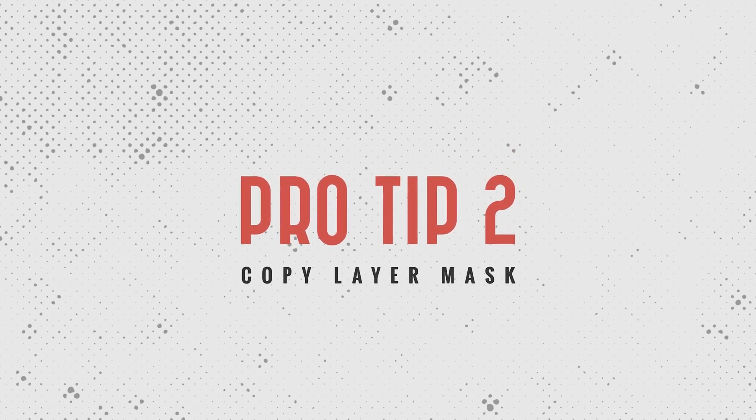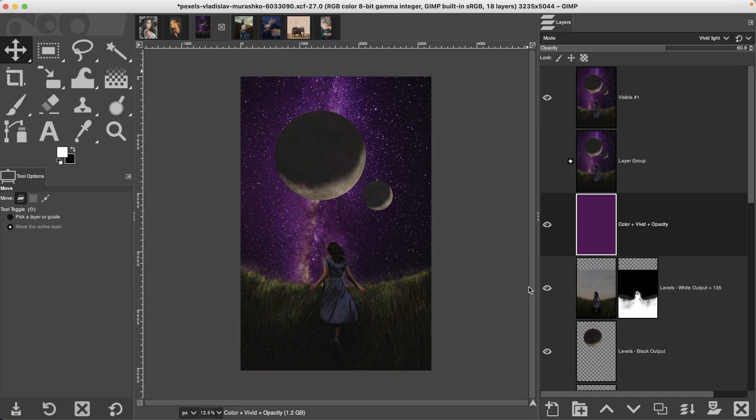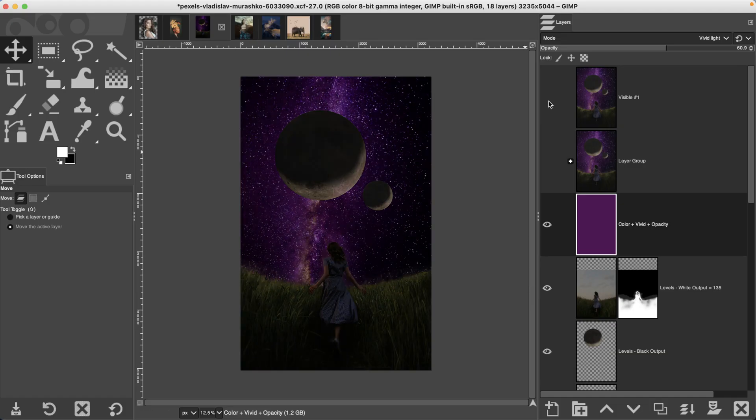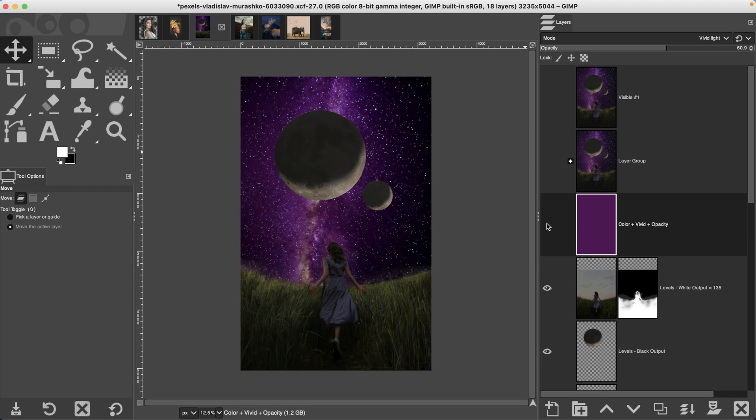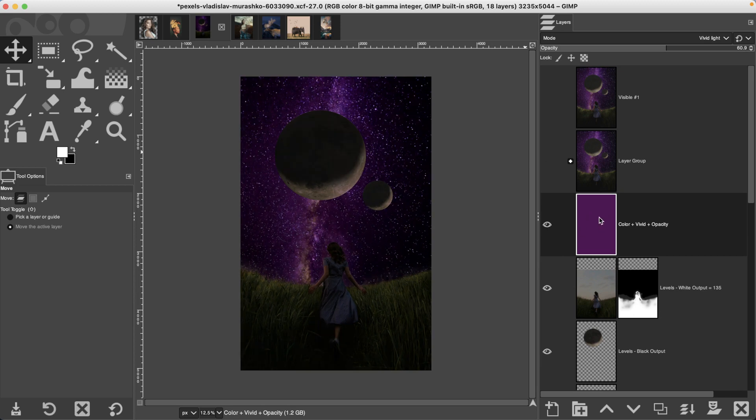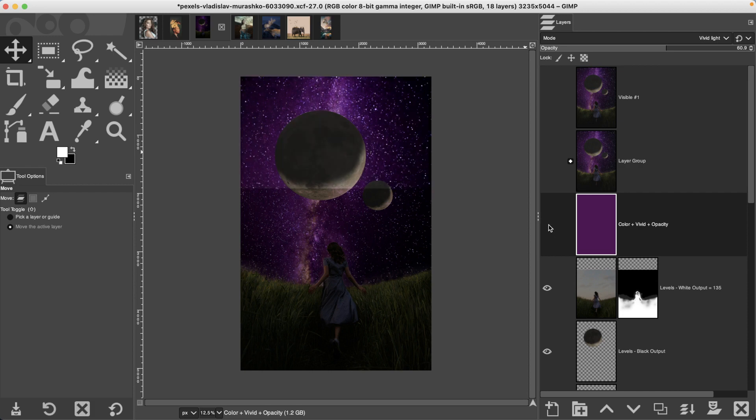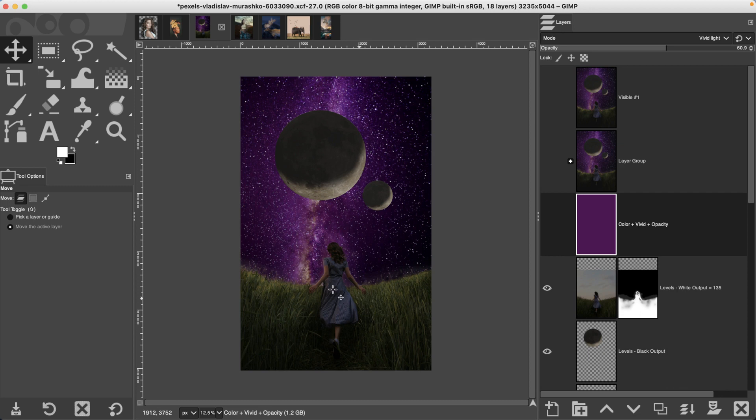Copying a layer mask from one layer to another. Let's say you want to apply a new color tone on a new layer, but you want to mask out that edit so it's only being applied to the foreground and not the background or the sky.